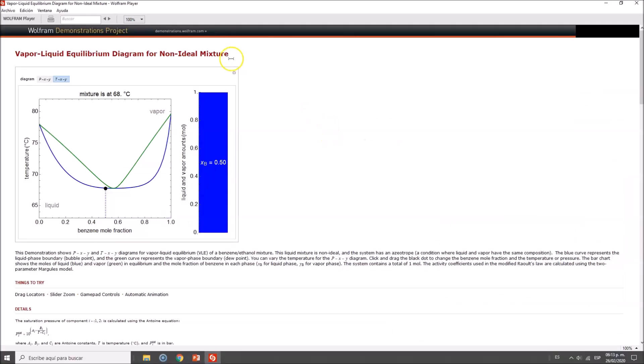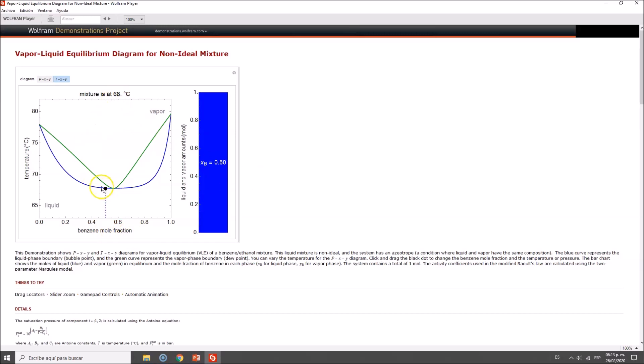Here we have this diagram with temperature of the system on the y-axis, the total mole fraction of benzene on the x-axis, and the temperature control which will change as we move it.